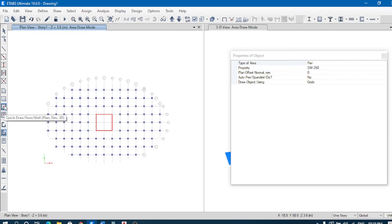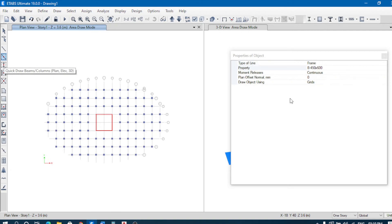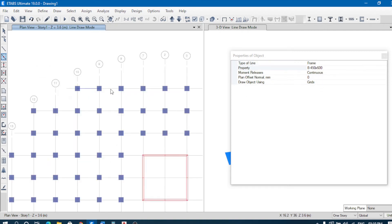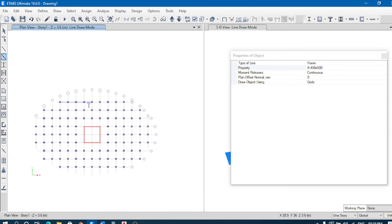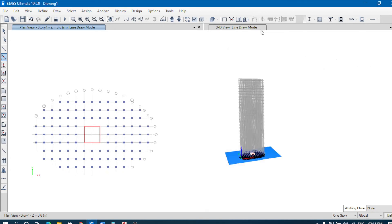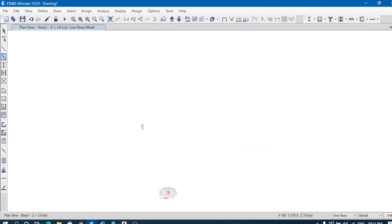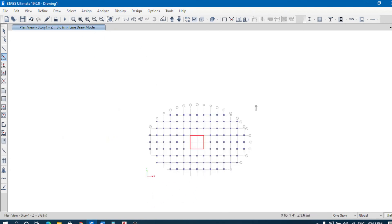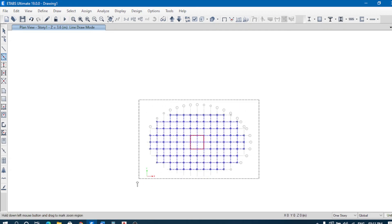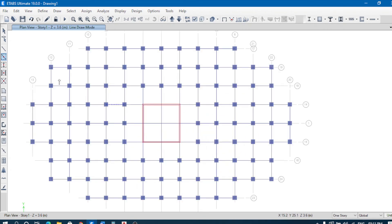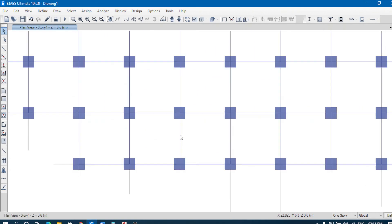Now we have to place beams. First we will place the beams — they are already defined and ready to be placed. This is an elliptical plan, so we work one section at a time. All the beams are placed; just check that they are not double-placed. You can view sections to verify.